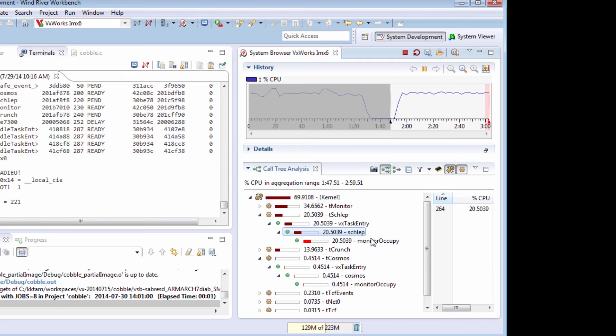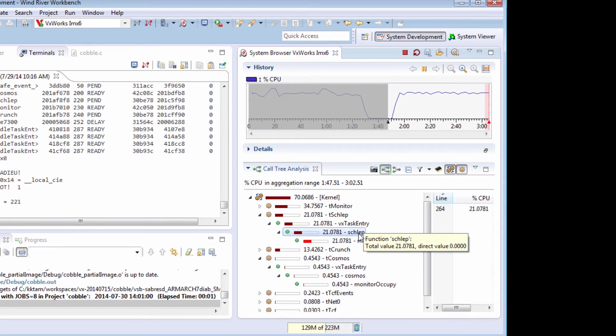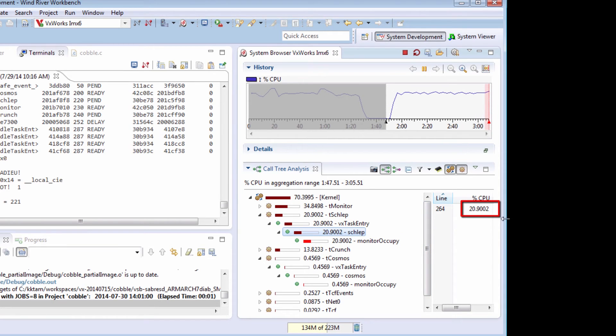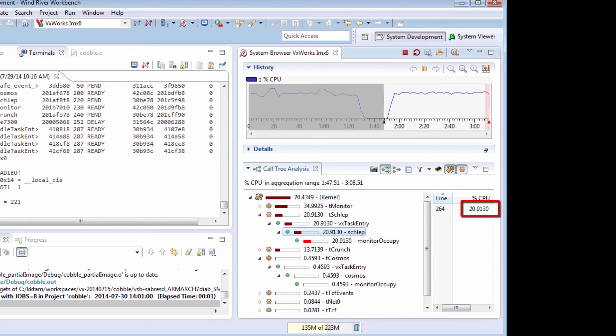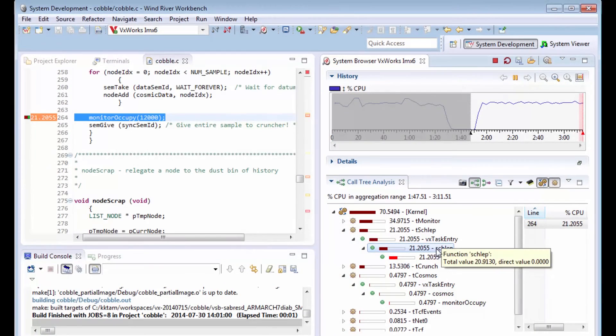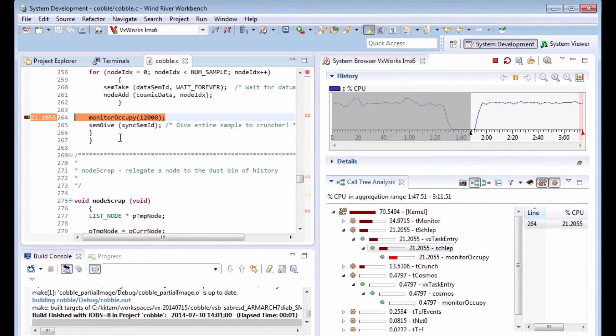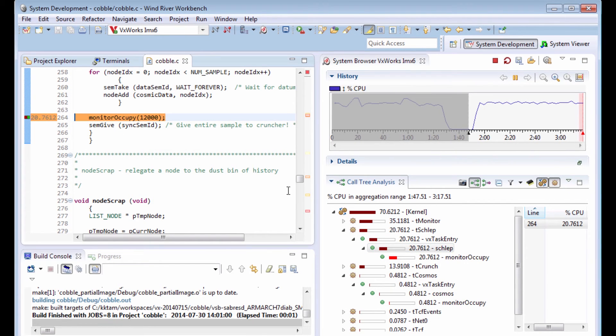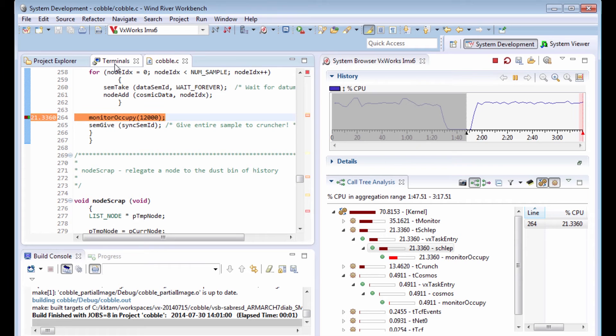It looks like the schlep function is also taking up, it's taking up 20% of the CPU time. I'm expecting it to take almost no time. So let me double click on the schlep task, and there's another call to monitor Occupy. I'm going to have to fix that as well, the same way.